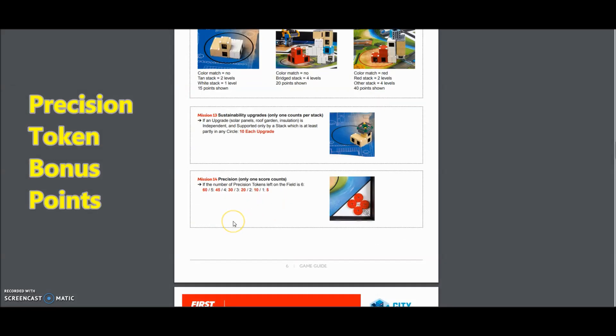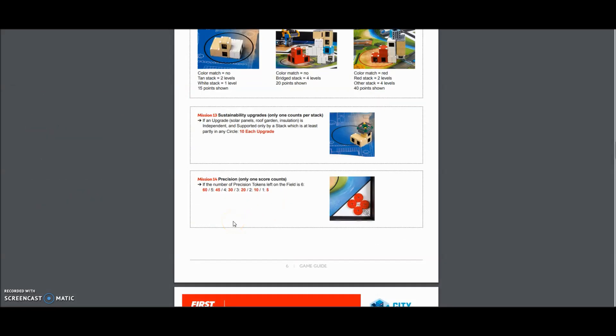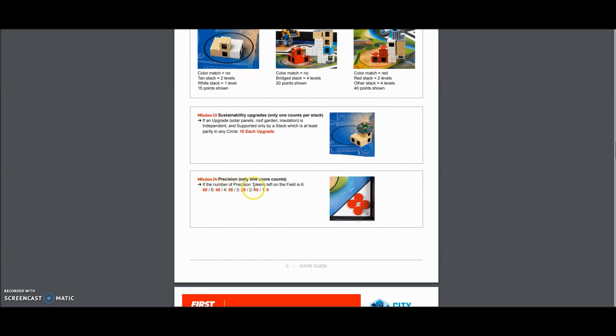Okay. The next thing Jeff asked me about is mission 14 here with the precision tokens. So you're going to have six tokens like we've done before. And anytime your team interrupts the robot, the referee basically takes a token away. So they're giving you a reward for tokens not taken away. So here we go. Let me go ahead and read this. If the number of precision tokens left on the field is six, they're giving you 60 points, five - 45 points, four - 30 points, three - 20 points, two - 10 points, and only one - 5 points.